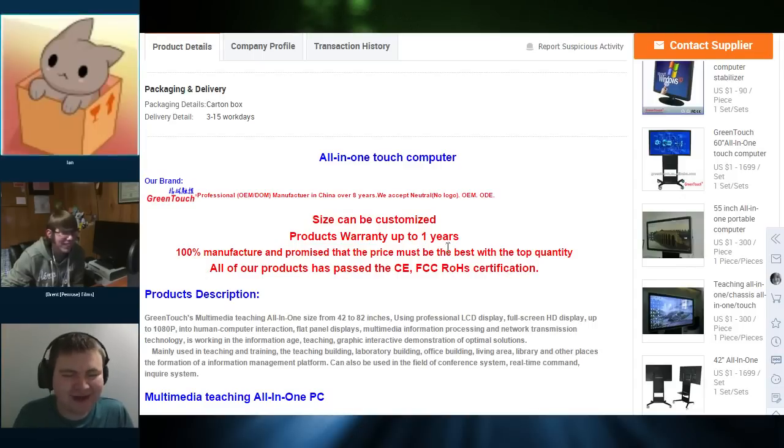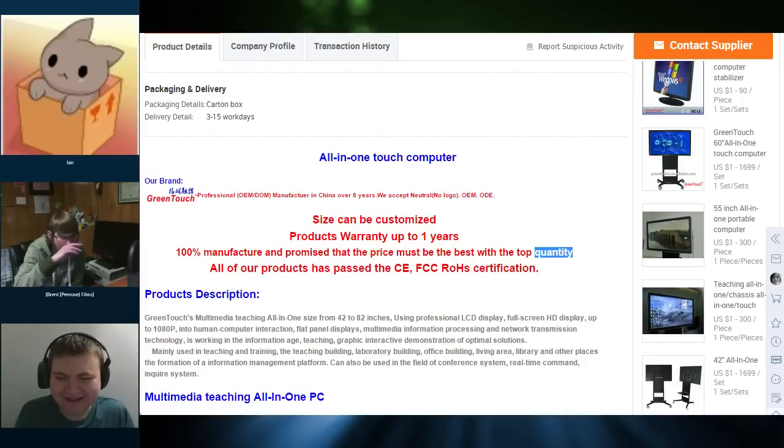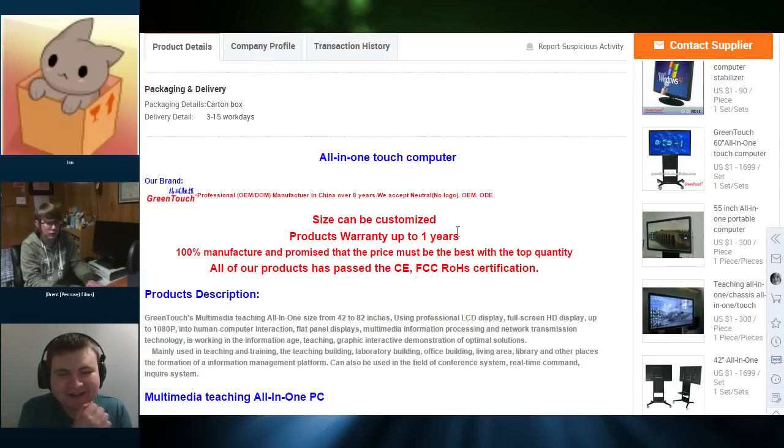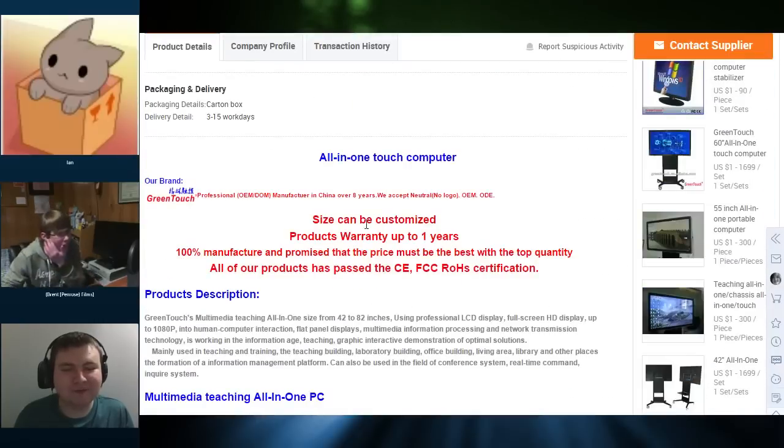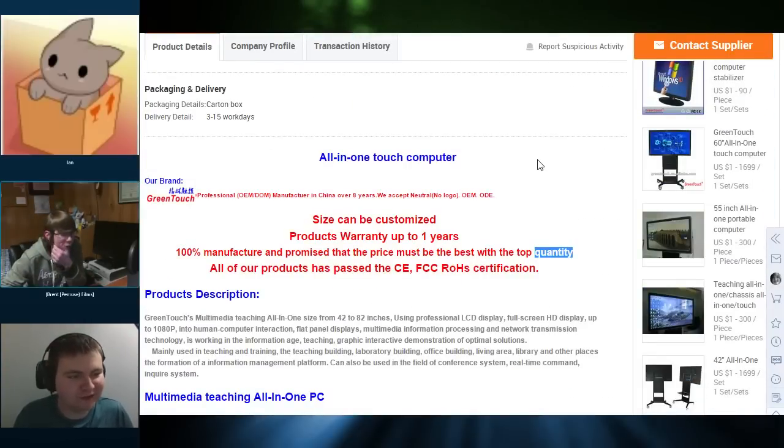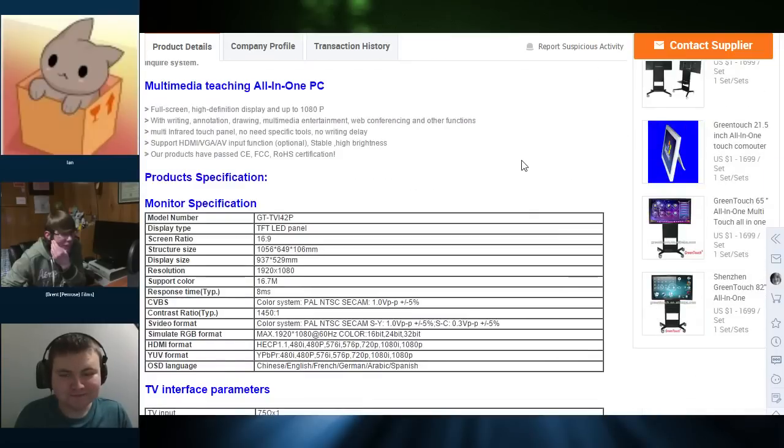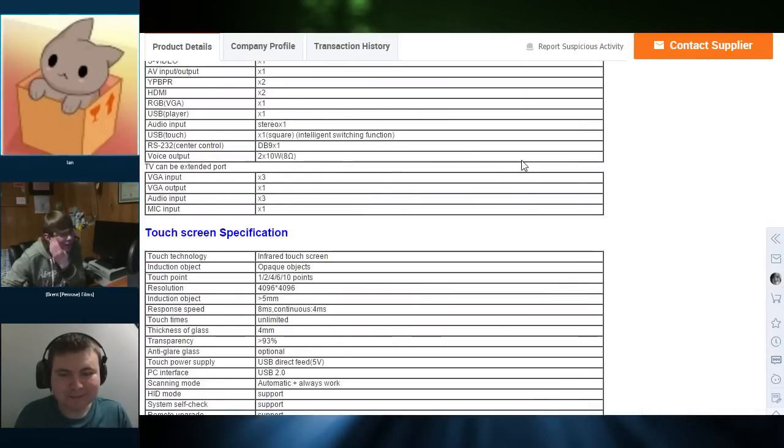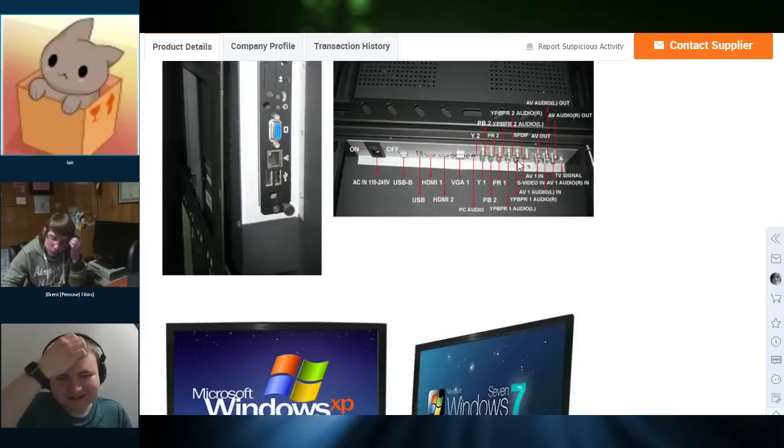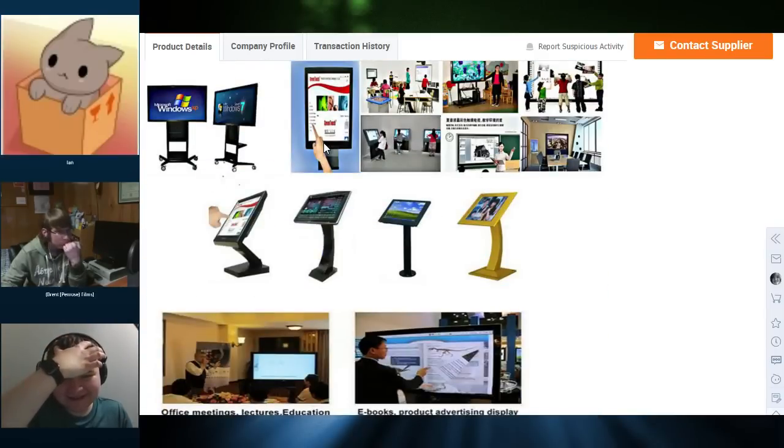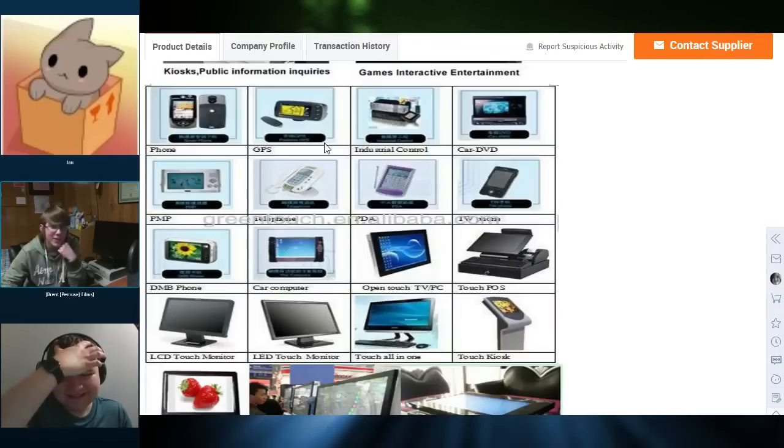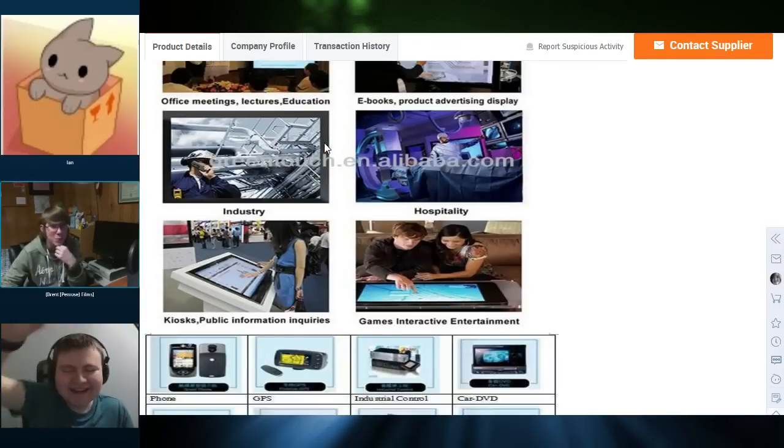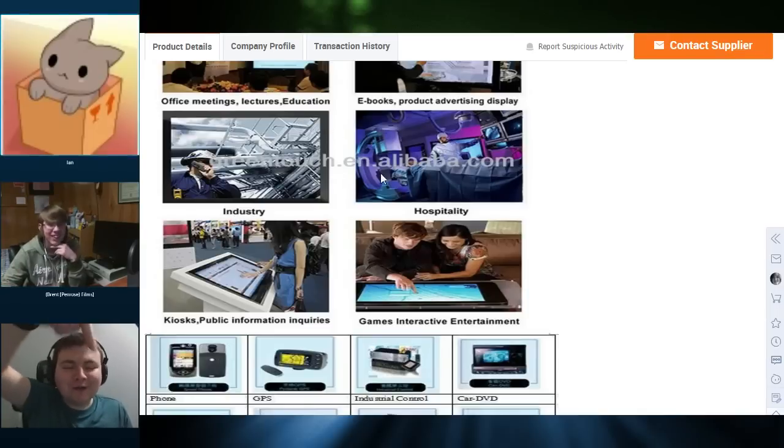Wait, wait, hang on. Wait. Do they mean quantity there? I mean. Where? It says quality assured at the top, but where are you seeing that? Like, if you scroll down just a little bit, it's like a first little paragraph of red text. I don't know. Do they mean top quantity or do they mean quality? I really don't know. I think they're just. Top quantity. Yeah. 100% manufacture and promised that the price must be the best with the top quantity. Yes, that's what I'm seeing. I think they're just greedy bastards. They're like, hey, did you know that if you spend more, you might actually get what you want?